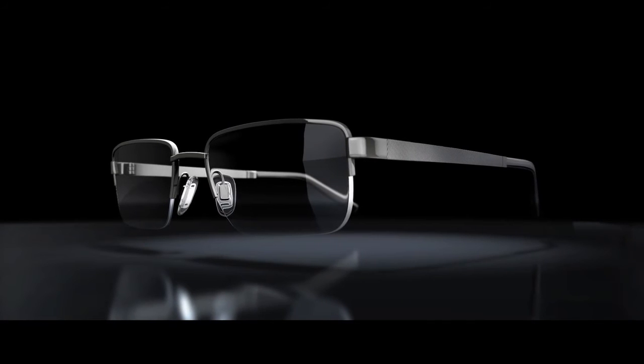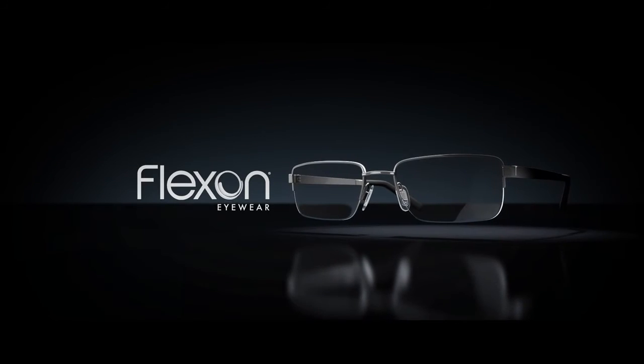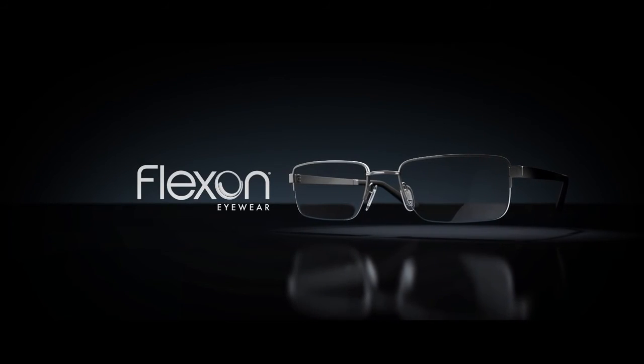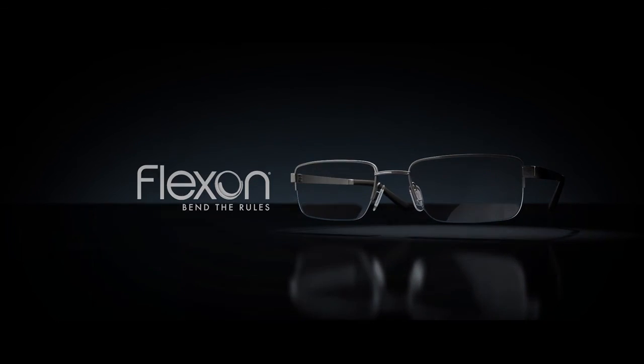They're smart, strong and innovative. Flexon Eyewear. The titanium memory metal that bends the rules.